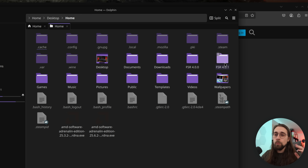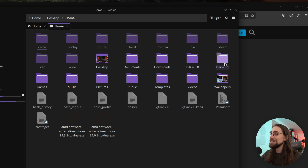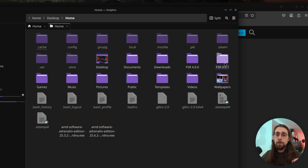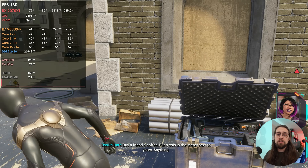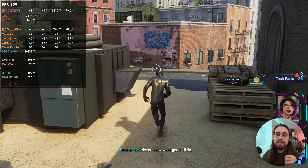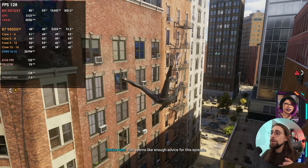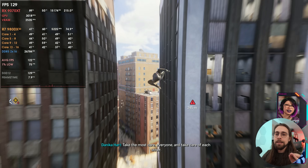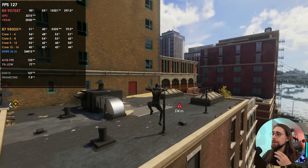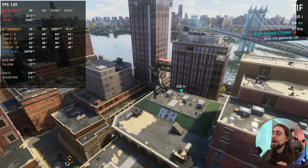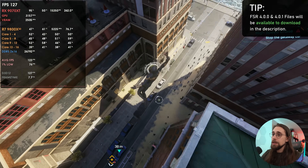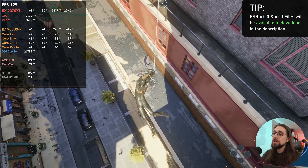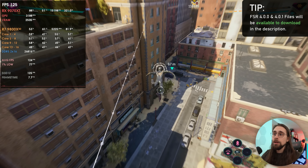FSR 4.0.1 is a bit more demanding in terms of computational power, but it does solve some shimmering issues when moving. For example, in Spider-Man 2 when you're doing those fast web slings, with 4.0.0 you get shimmering for a split second when looking at buildings, but with 4.0.1 that doesn't happen anymore. So the link in the description will give you the option for either the 4.0.0 or 4.0.1 file.